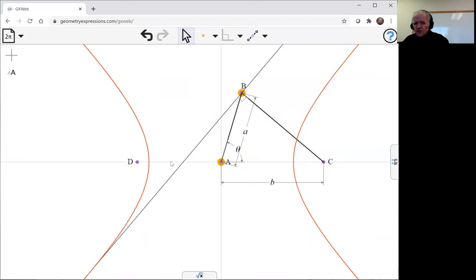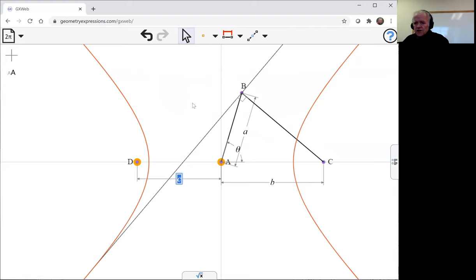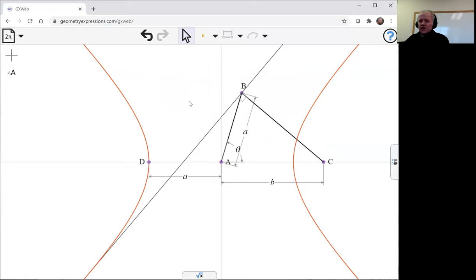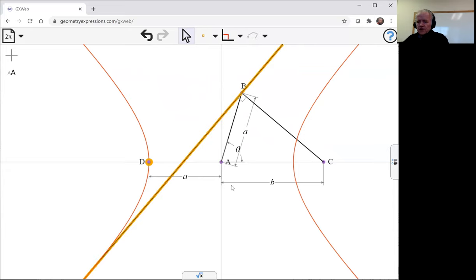So let's just constrain that distance. So that puts the point d in the correct place, and now what we do from d is we drop a perpendicular onto this line, and so that then gives us the pedal point.